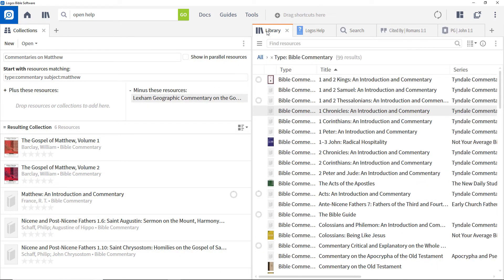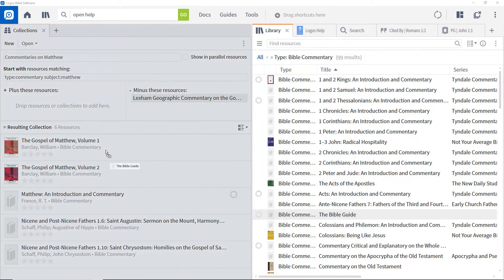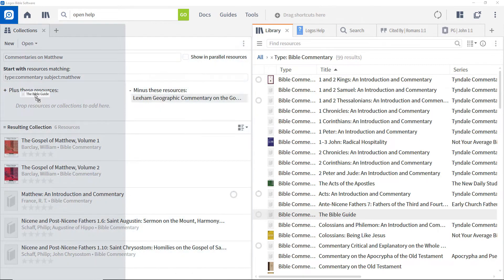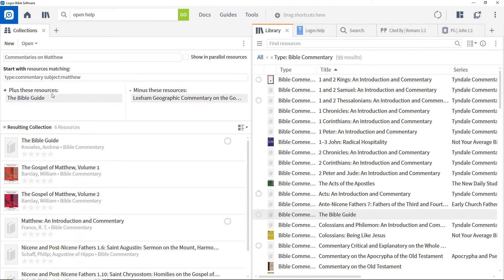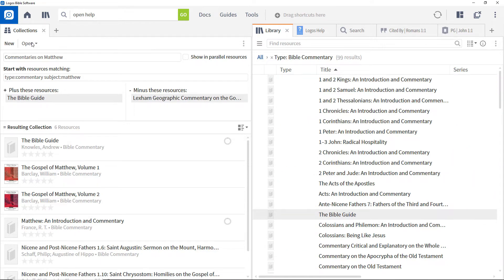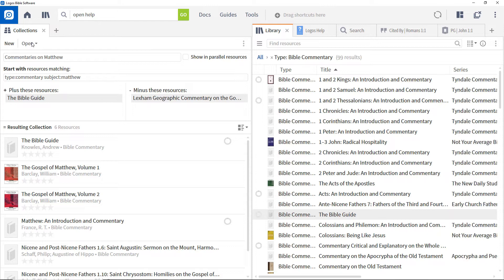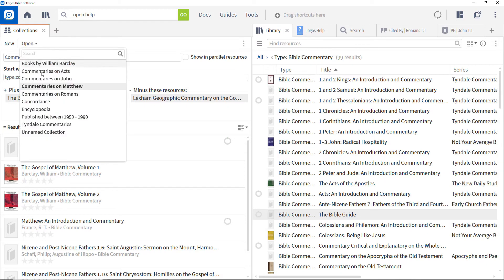To add a commentary to the collection — such as a single volume commentary on the Bible that wasn't picked up by the matching rule — drag it from the library. The collection is now ready to be used and appears in the collections drop-down when you click Open.